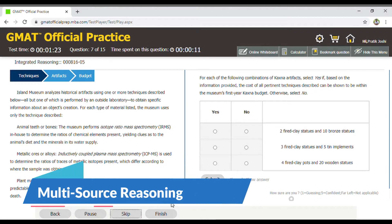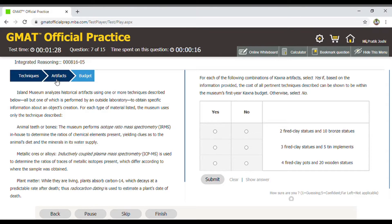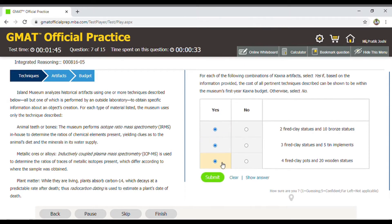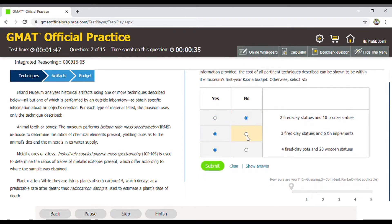This is a good example of a multi-source reasoning question. Here there are more than two tabs present, and each tab has a particular amount of data. Based on the question asked in the question tab, you need to make a selection for each statement provided on the right-hand side. Sometimes all three statements can have 'yes' as the answer and sometimes all three can have 'no,' so please go through the data carefully before making your selection.